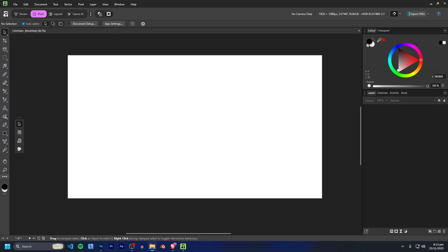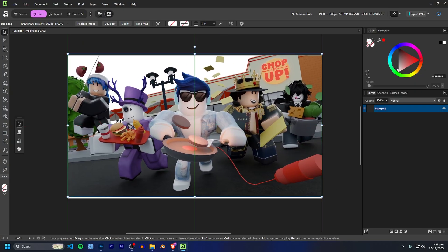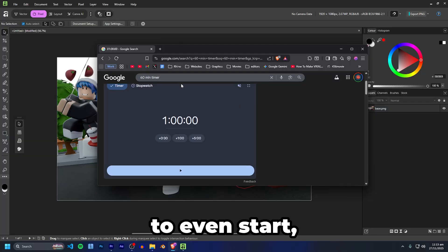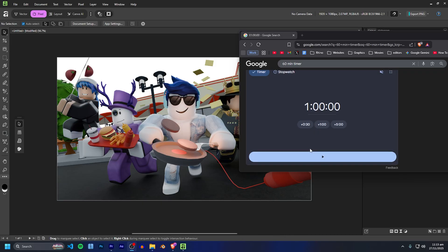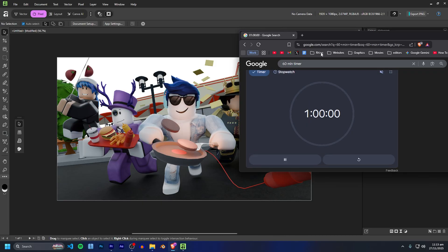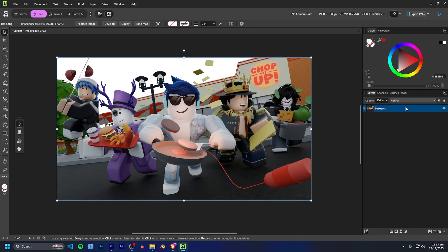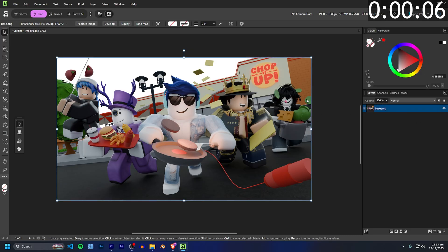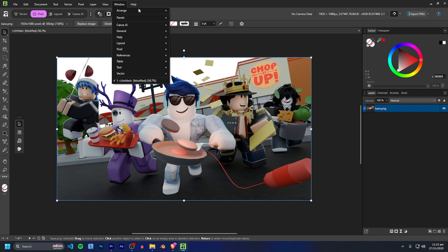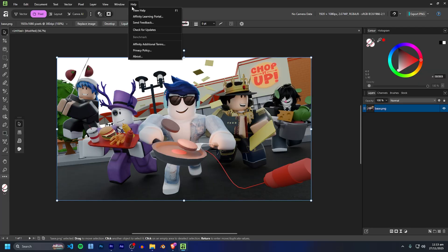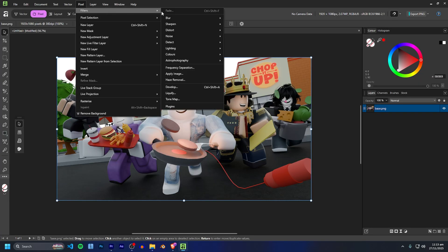I've absolutely no clue where to even start but let's just go ahead and start the timer. All right, three, two, one, let's go. That is a one hour timer counting down. Okay, first things first, we're going to do some sort of color corrections. That's usually what I do first — like a camera raw filter. Is there like a camera or filter layer? There's got to be a filters thing somewhere.